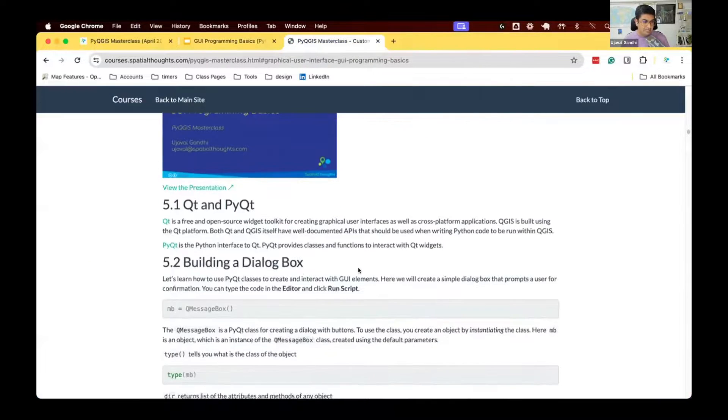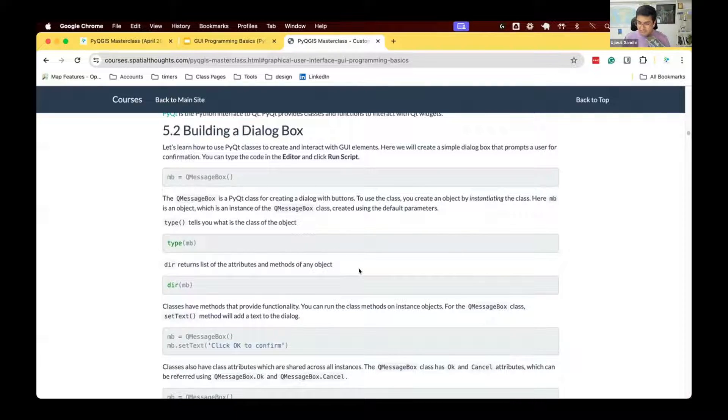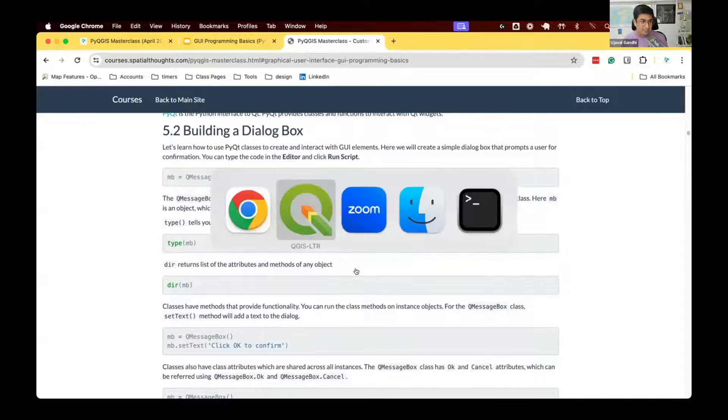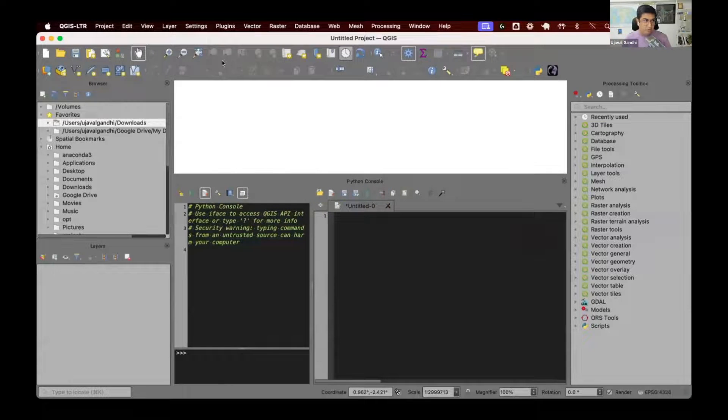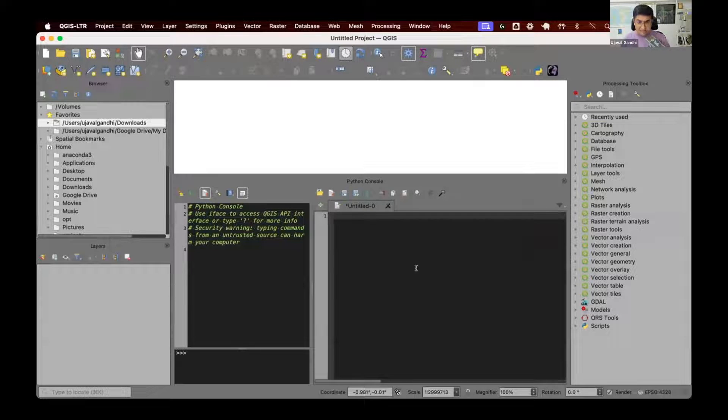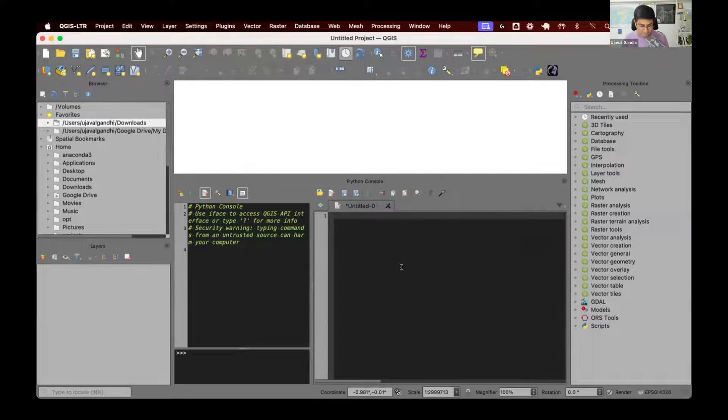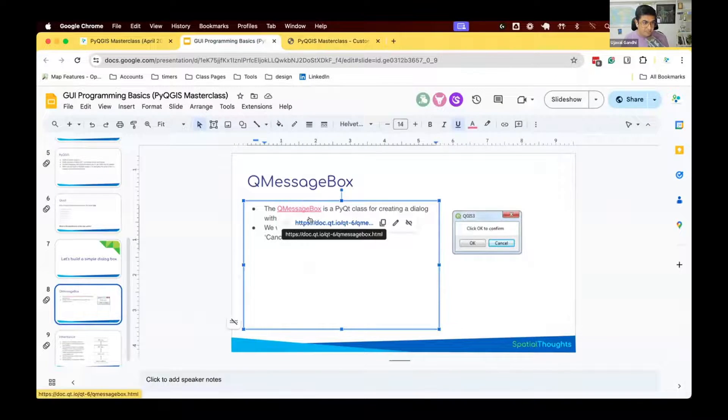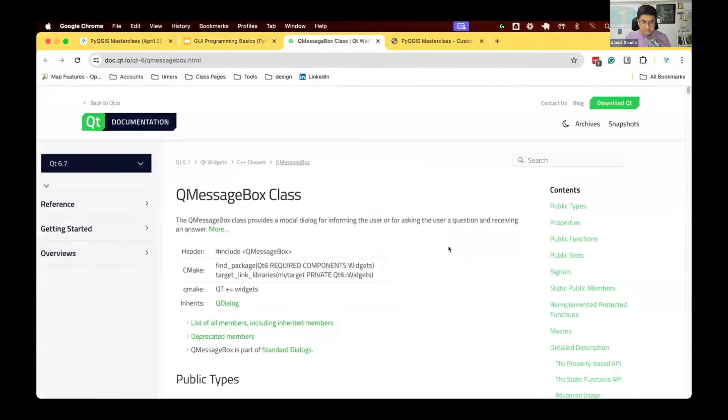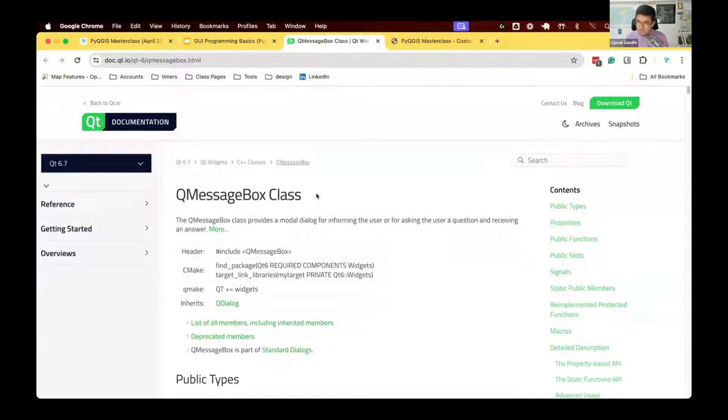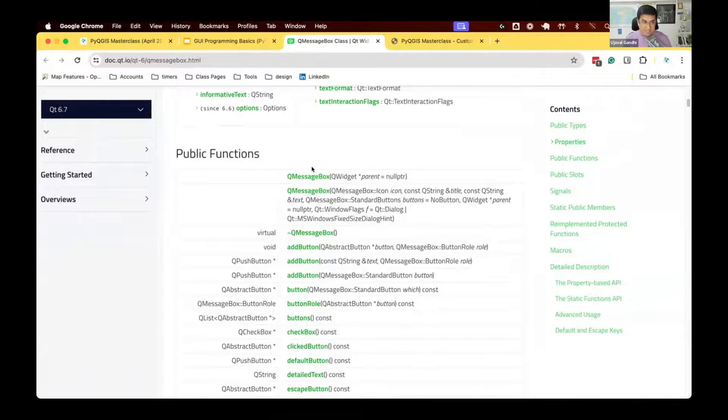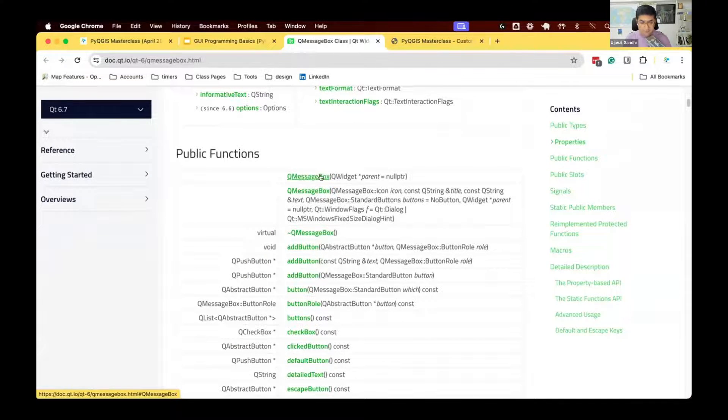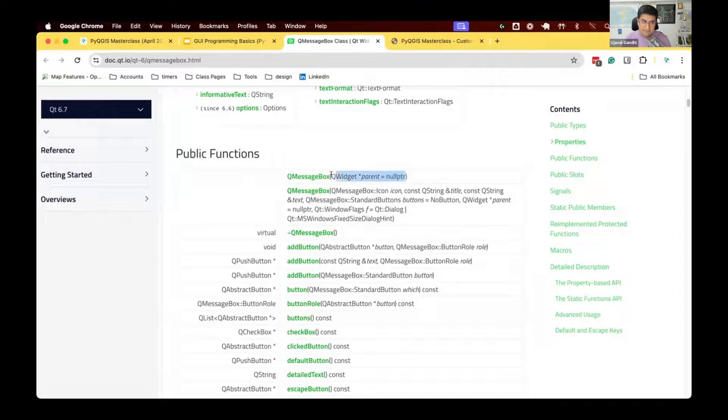Let's see how we can write code for that. Now start working on the section 5.2. I'm going to just show you the code step by step, and then later you can try running it yourself. We'll switch to QGIS. We have opened the Python console and the code editor here, and we're going to start writing some code here. I'm going to open the documentation for the QMessageBox class.